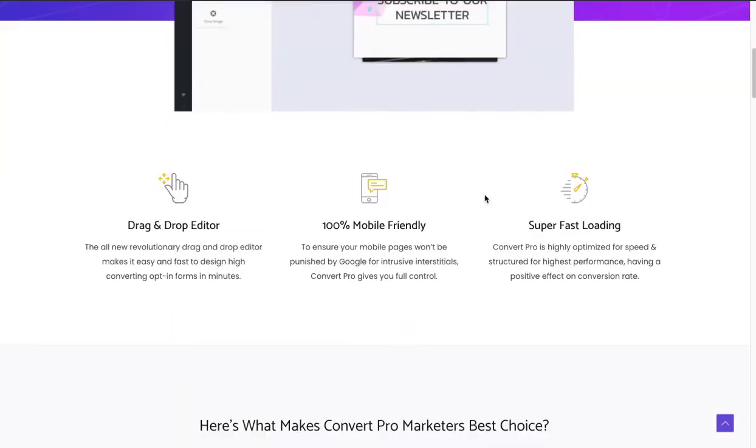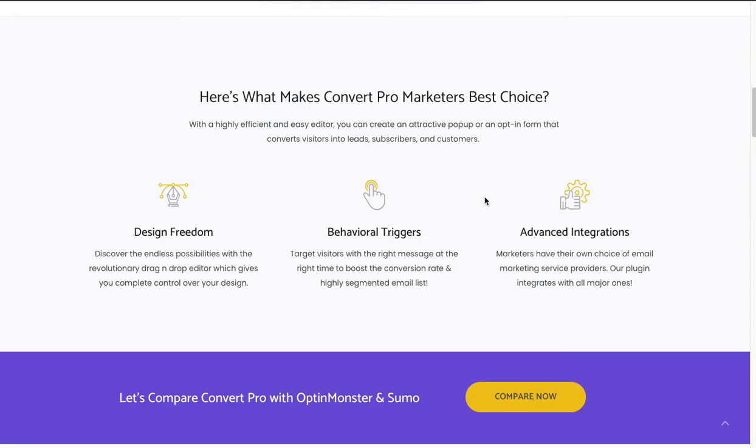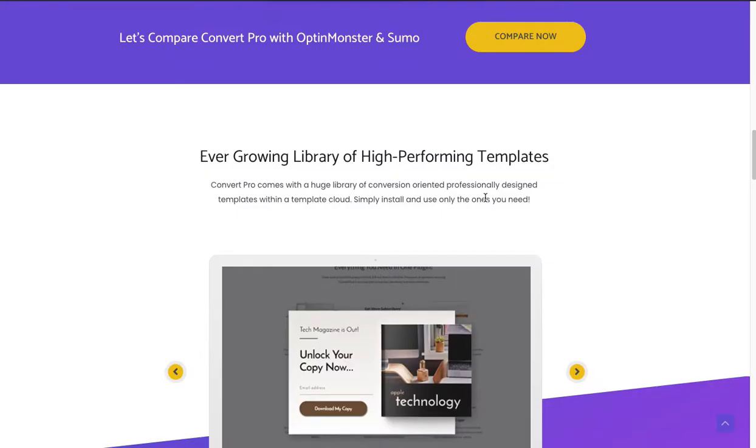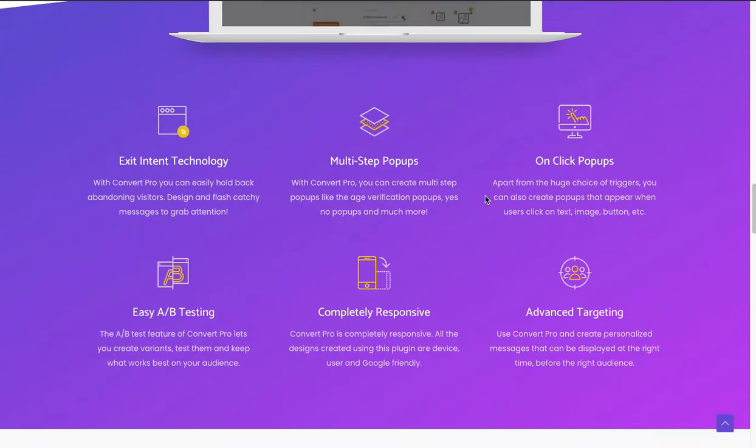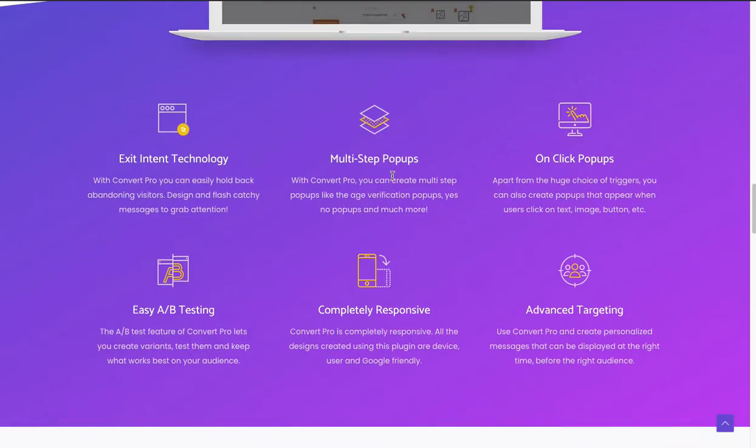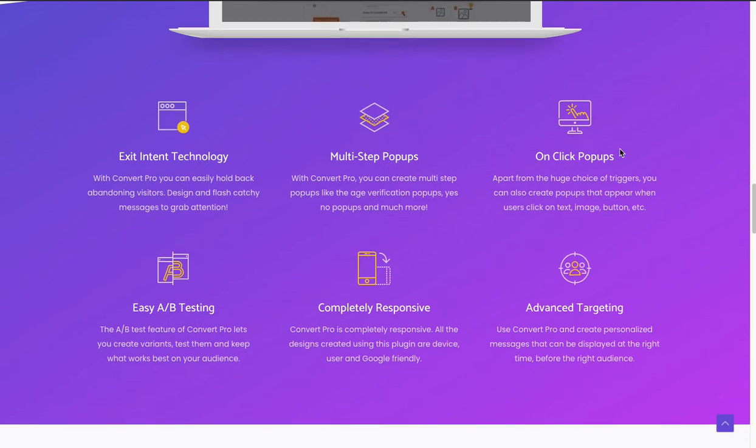It also lets you do some other cool things like pop-ups. You've got multi-step pop-ups, exit intent pop-ups, on-click pop-ups. So if somebody clicks a button on your page, you can have a slide-in or a modal pop-up or a bar that appears.